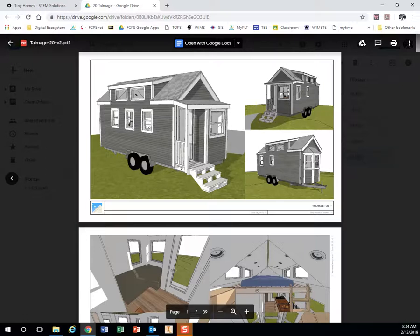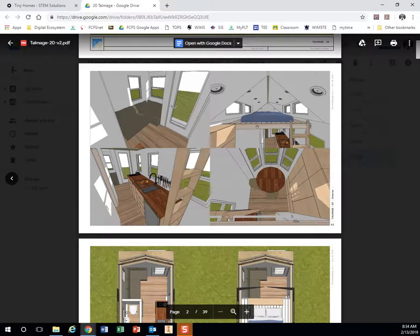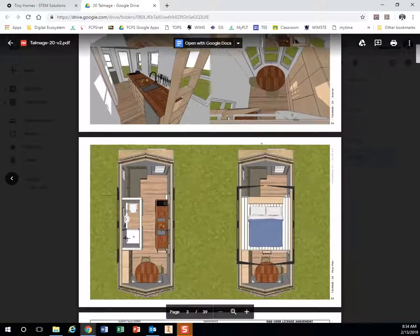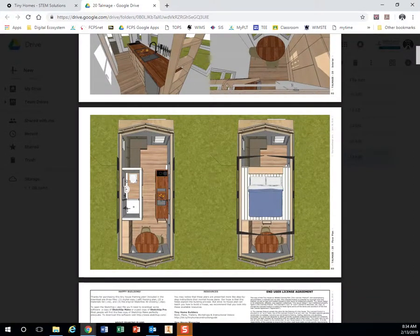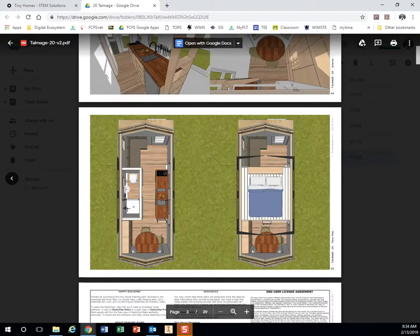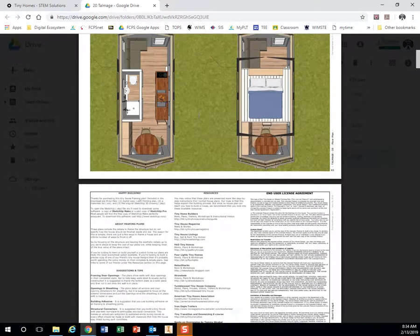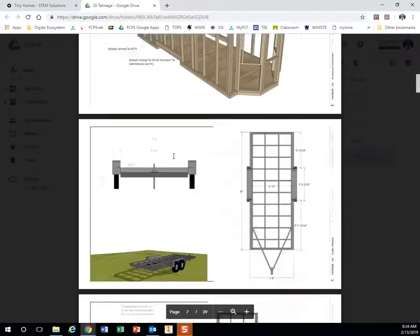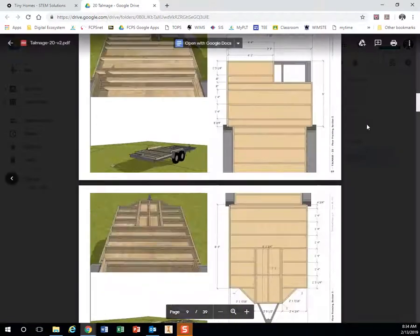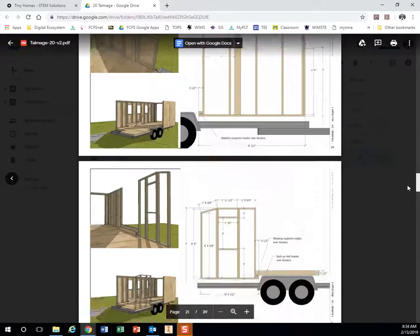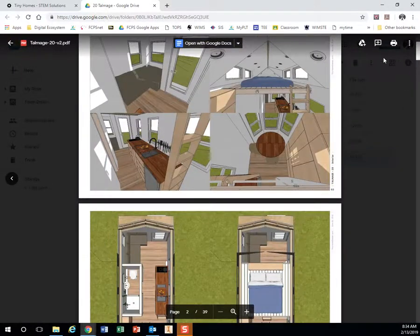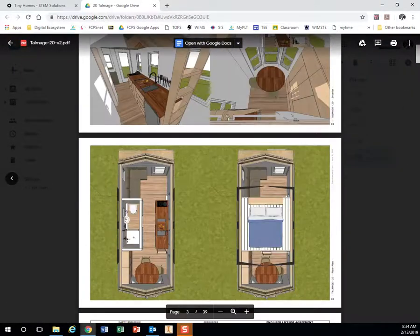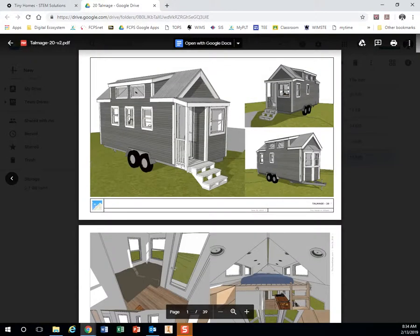So right here, this is what that house looks like. You can scroll down. Now this floor plan is just an example, you don't have to follow it exactly. And then you can scroll down and see all of the construction of that one. But right now, just focus on which one you like kind of the whole overall looks of.